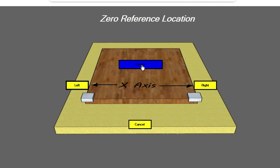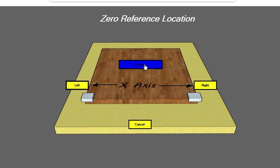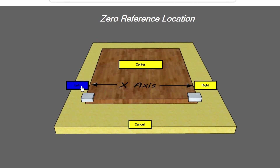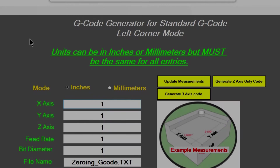I'll make a video later on actually on the machine that shows you how to do this, but you can actually start out with a round disk and still zero to the center of it. But for now let's just start with doing the standard zeroing for the left corner, so you just click on the left button.